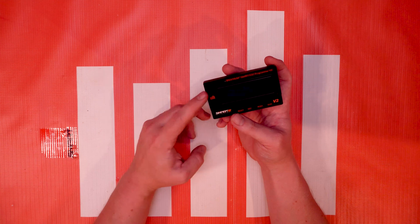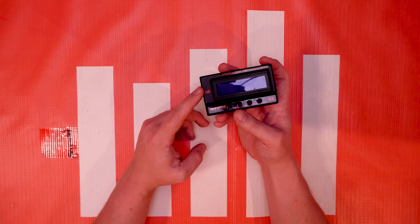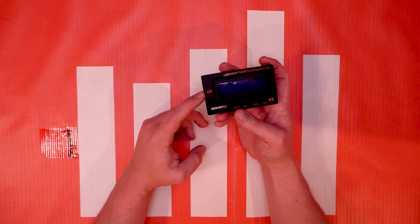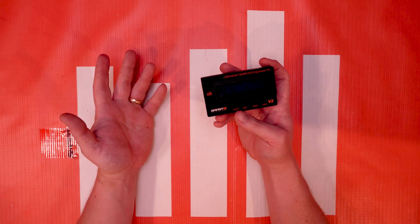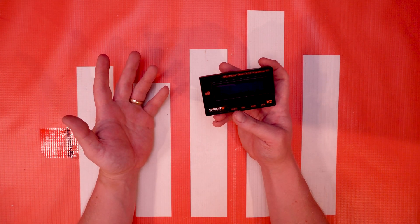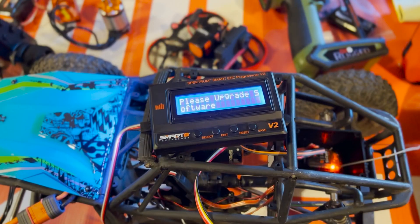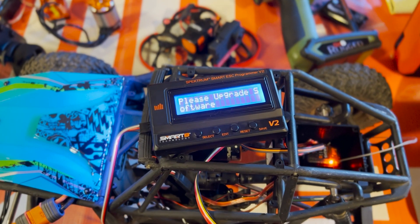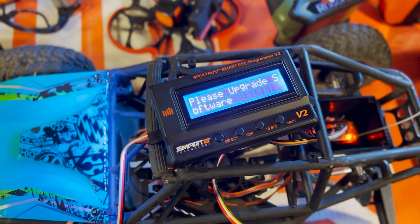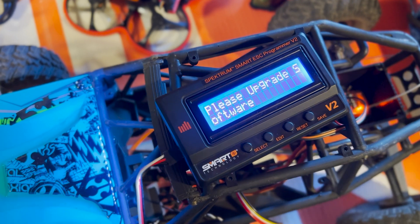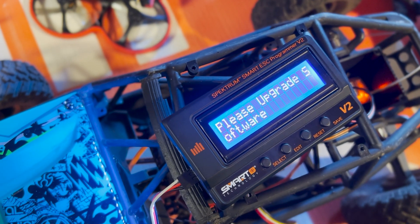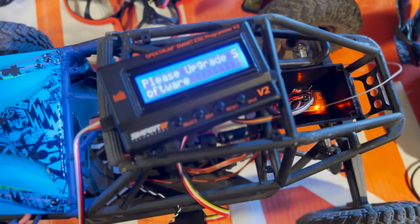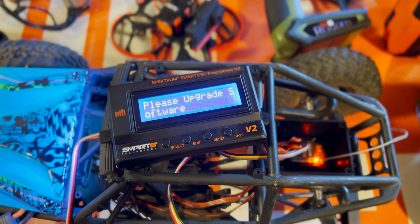So this is the Smart ESC Programmer Box. We use it for our Avian and Firma line ESCs and you use it to program the ESC. But in some cases if you get this dreaded message - if you plug in your programmer box into your ESC port and you get this message unfortunately that means you need to update it, but do not fret. It's an easy process and I'm gonna walk you through it.